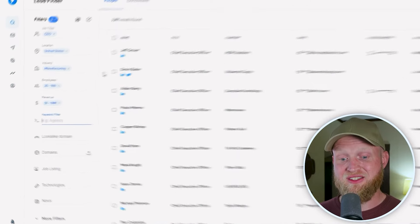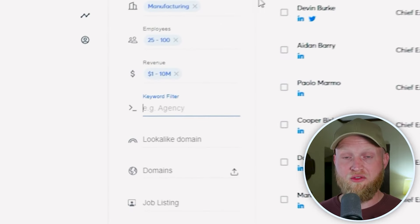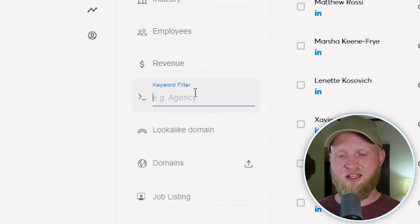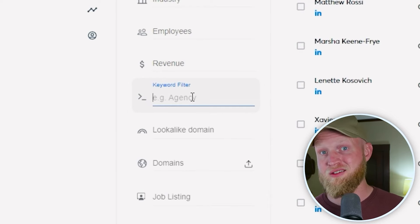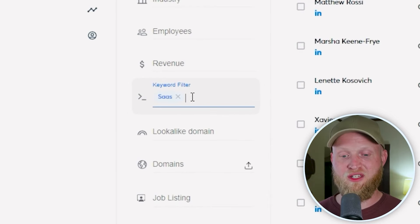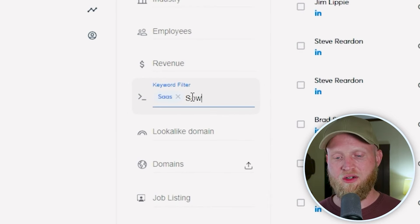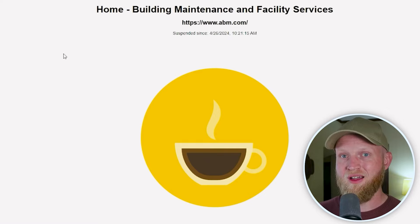Another aspect here is the keyword filter. If I'm filtering through CEOs in the United States and I'm a software company, I'm going to look for keywords like SaaS and software. This is an AI tool that we've developed and are continuously improving, and it will help you refine your search and find people who are using or associated with these keywords.